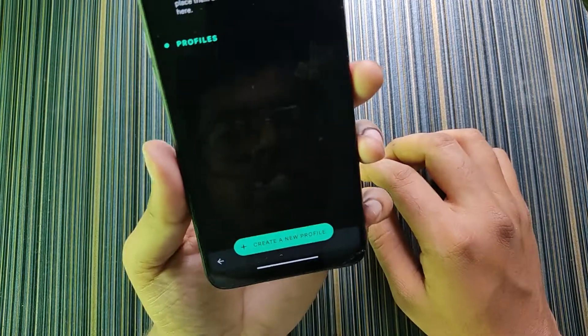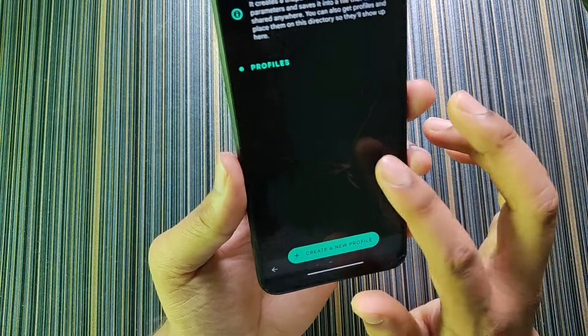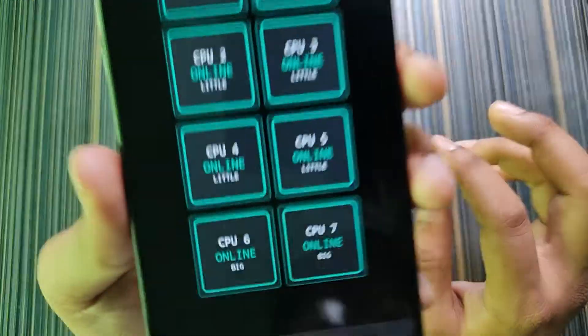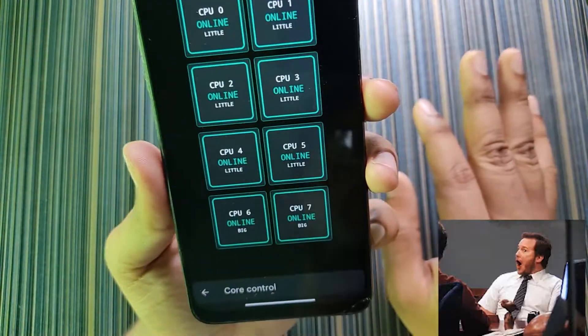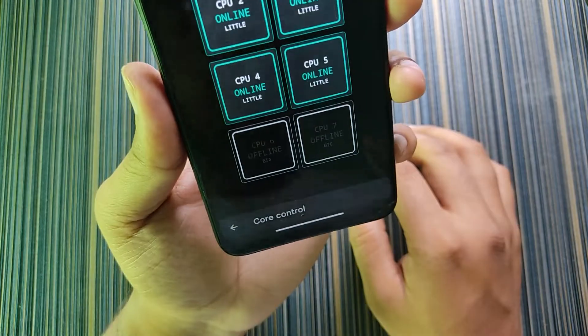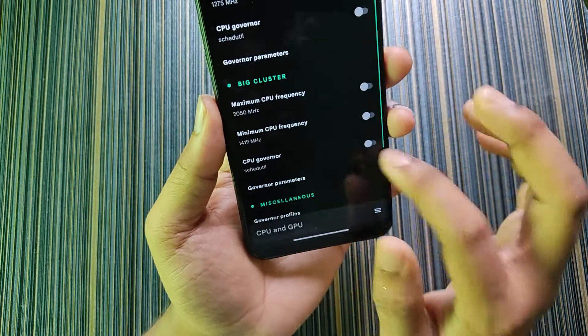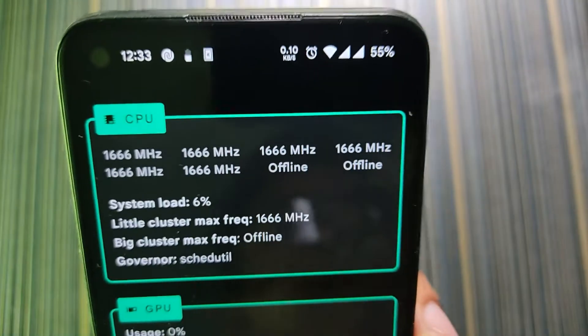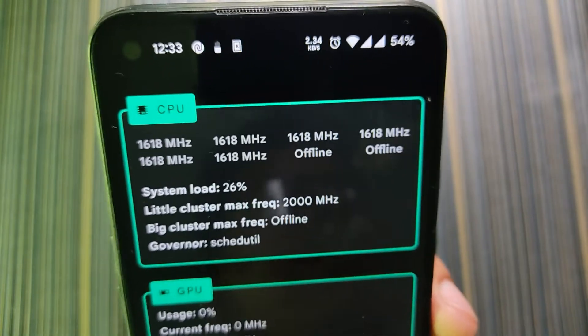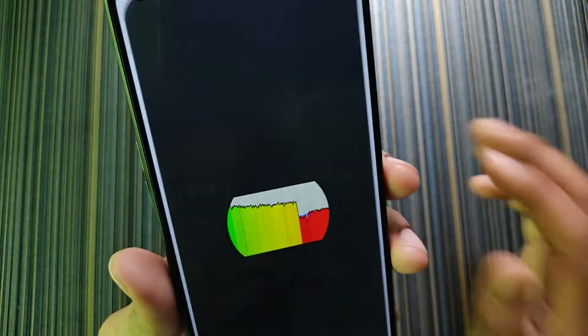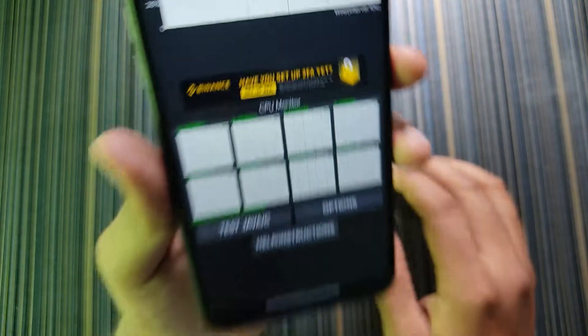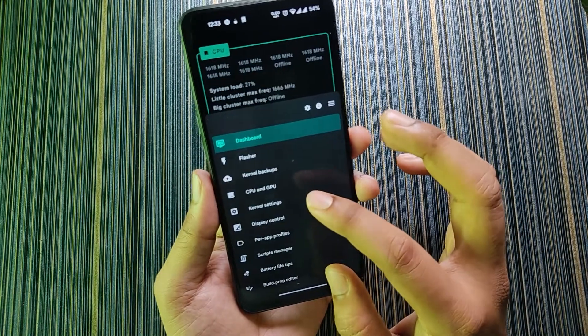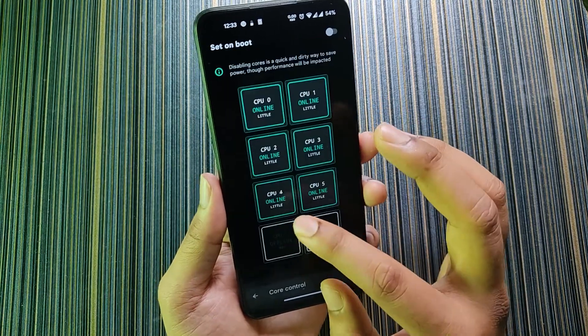In the last section we have a very useful option which is governor profiles. You can set any governor profile by yourself. When I click on new profile then I can just set this profile. In core control you can turn off any core of your CPU. Like this you can turn off the cores. If I show you in the dashboard you can see only six cores are running. The big clusters are currently turned off, that's why it's showing offline.